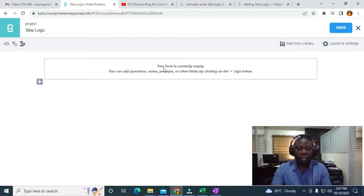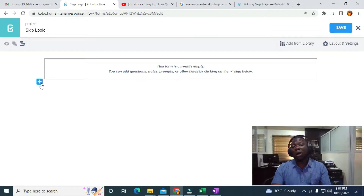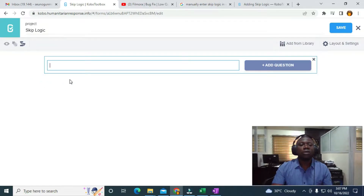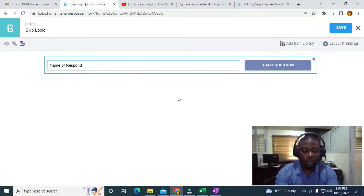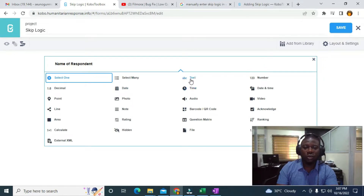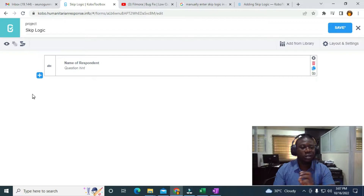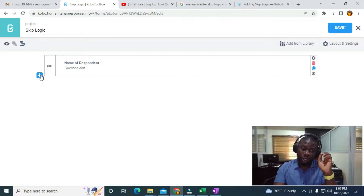As you can see, this form is currently empty. You can add questions, notes, prompts, or order fields by clicking on the plus sign below. So I'm going to click on the plus sign and add the first question — the name of the respondent. I'll click on Add Question and use Text since it's open-ended.